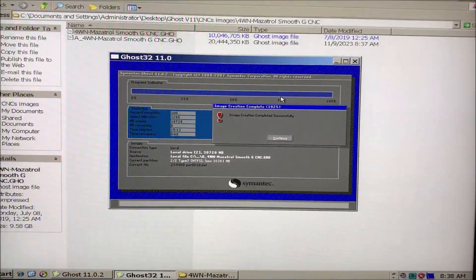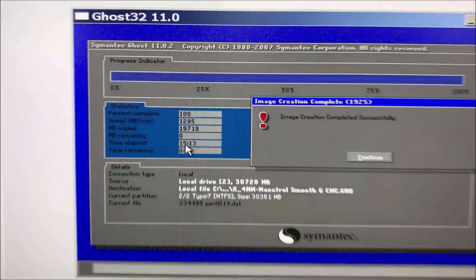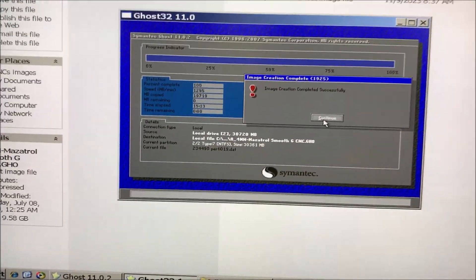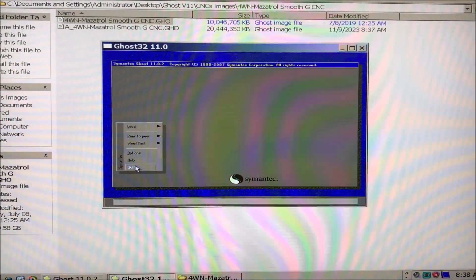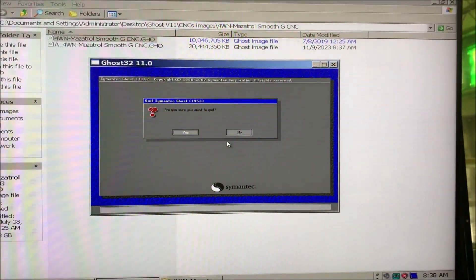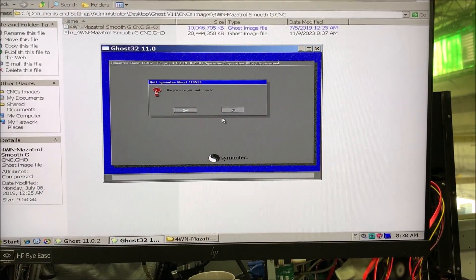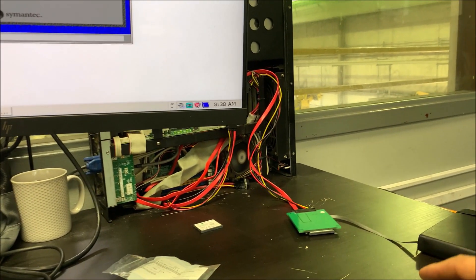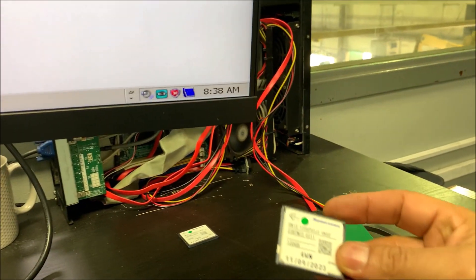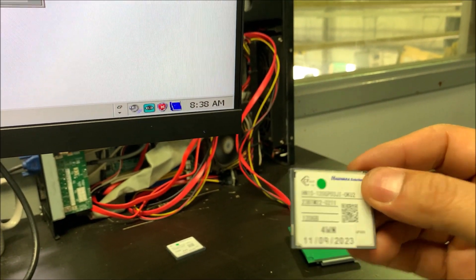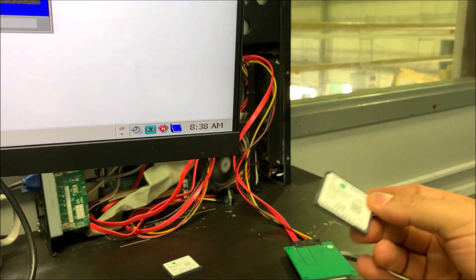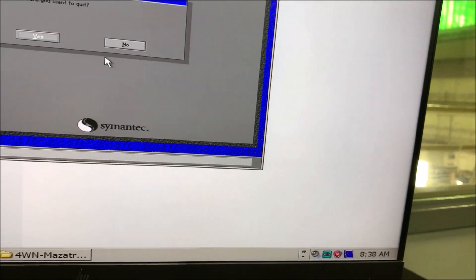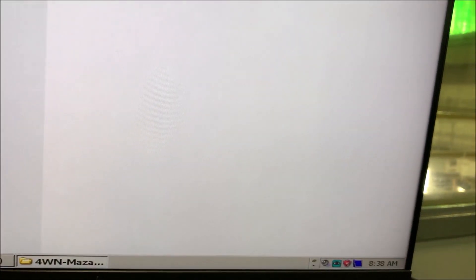The backup has finished and it took about 15 minutes. Let's continue and quit from here. We are going to turn the computer off and exchange the memory. We are going to use this brand new memory to clone this image into it.